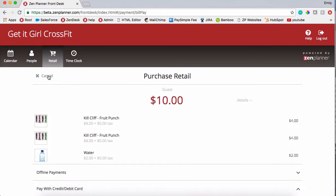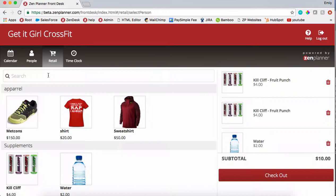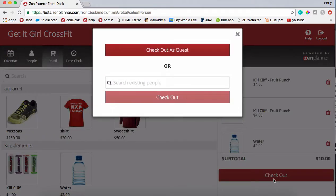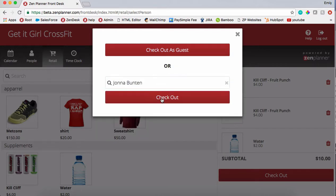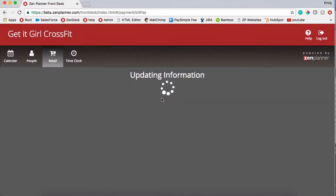However, if you would like your reports to show who is purchasing this item, you'll have to assign it to that person's profile. You can do that by searching for existing people. Once you've found that person's profile, click checkout.